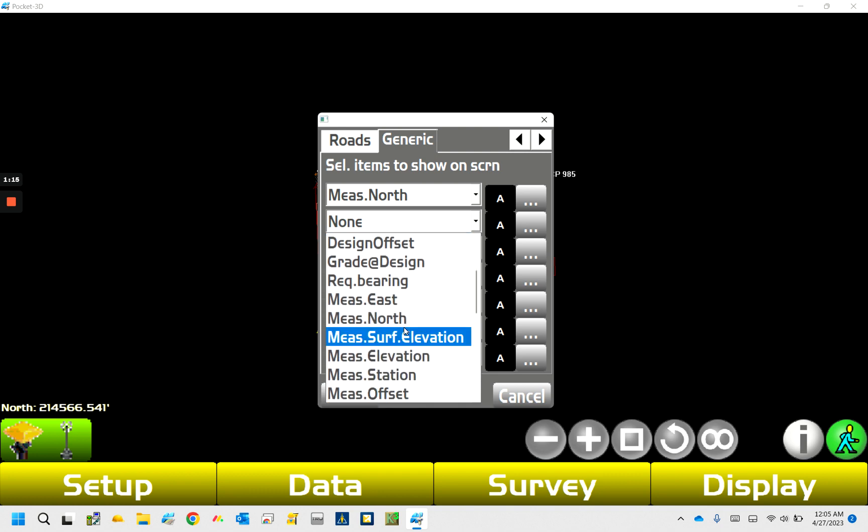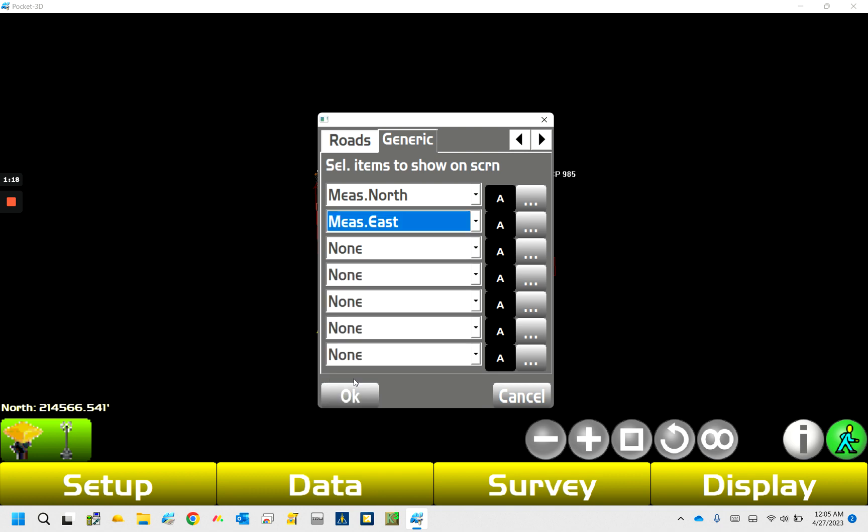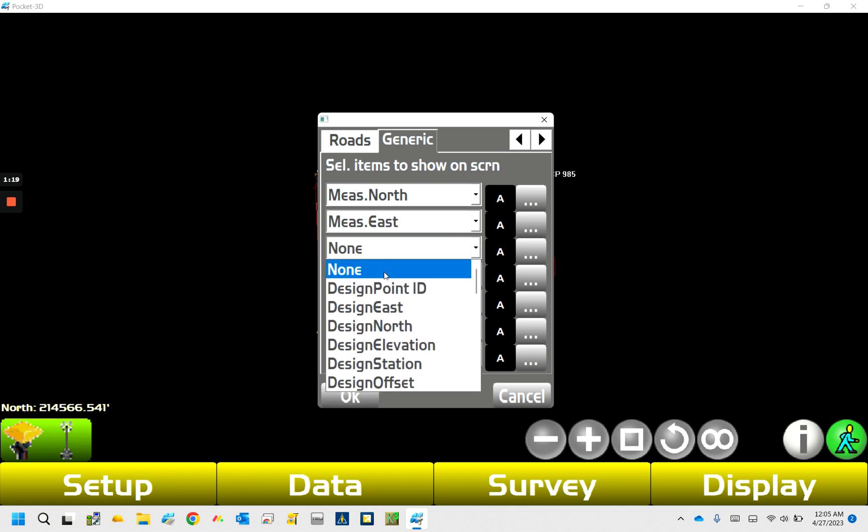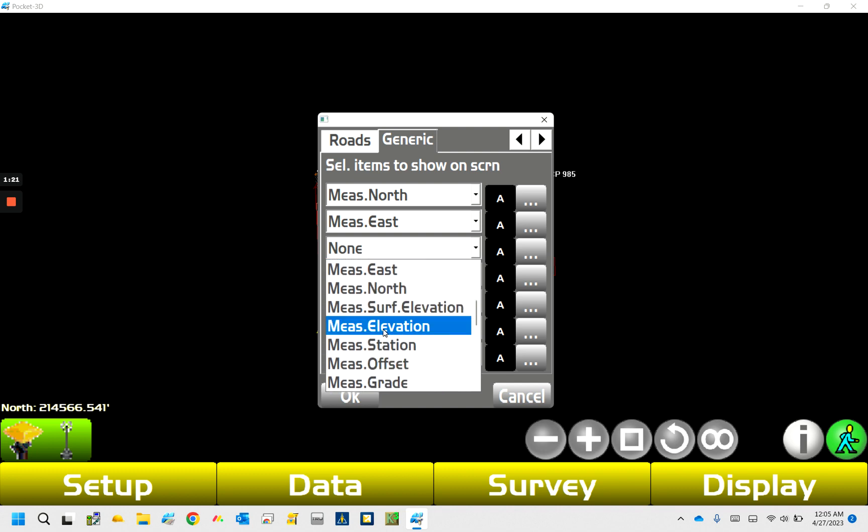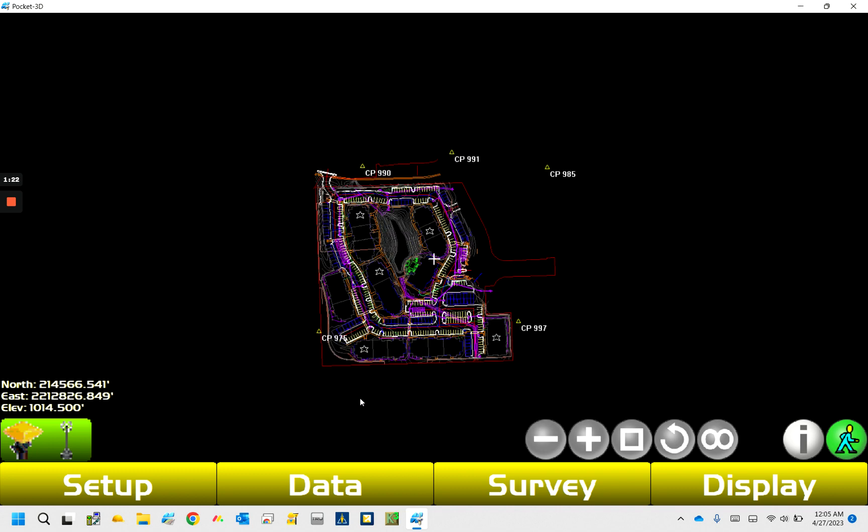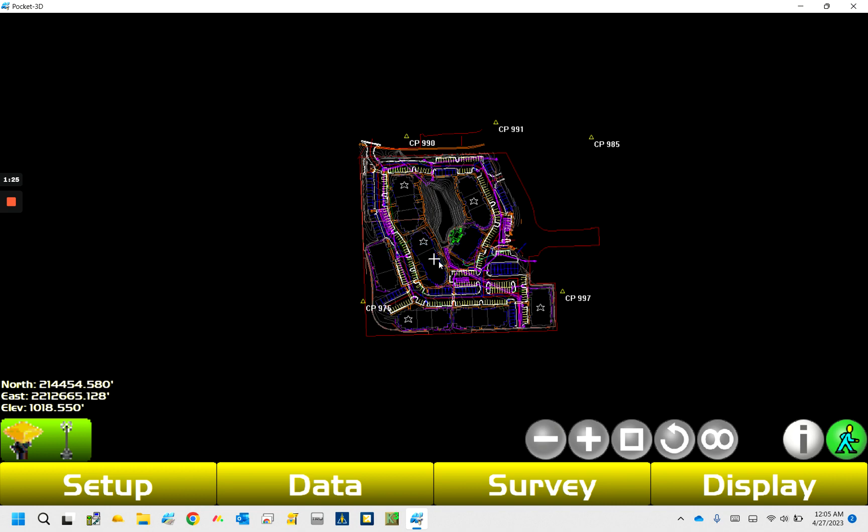So we'll put a couple on here just so we can, we'll do northeast, and we'll put a measure elevation on there. So there you go, so now if I move over here, you'll see those numbers change.